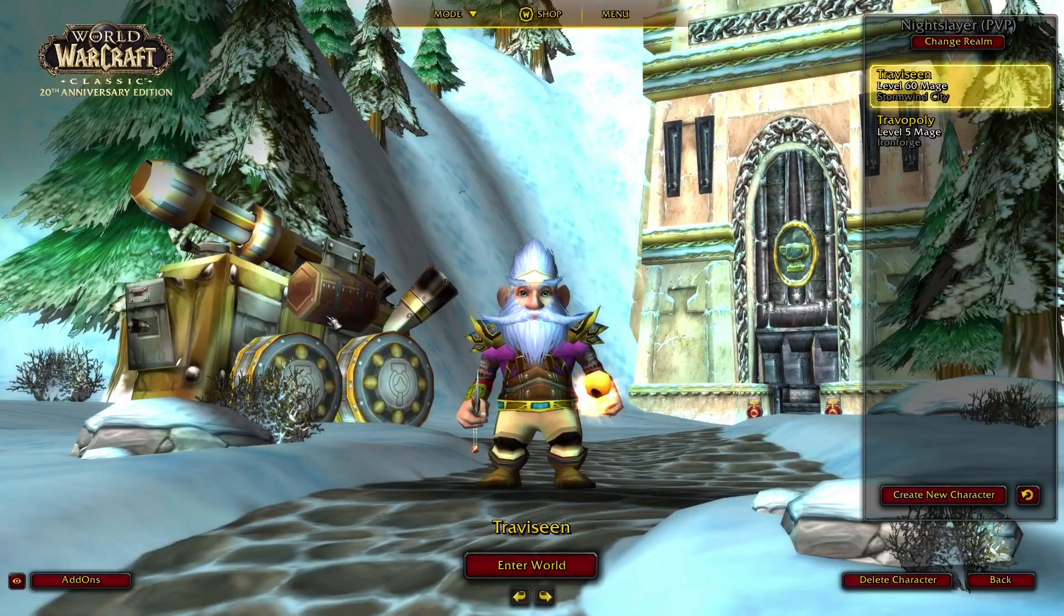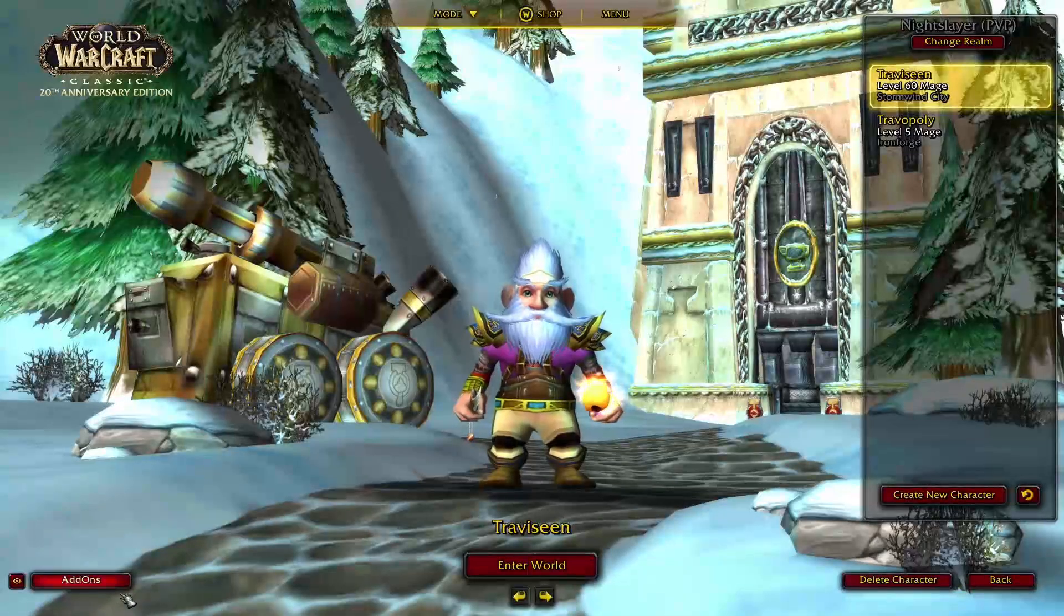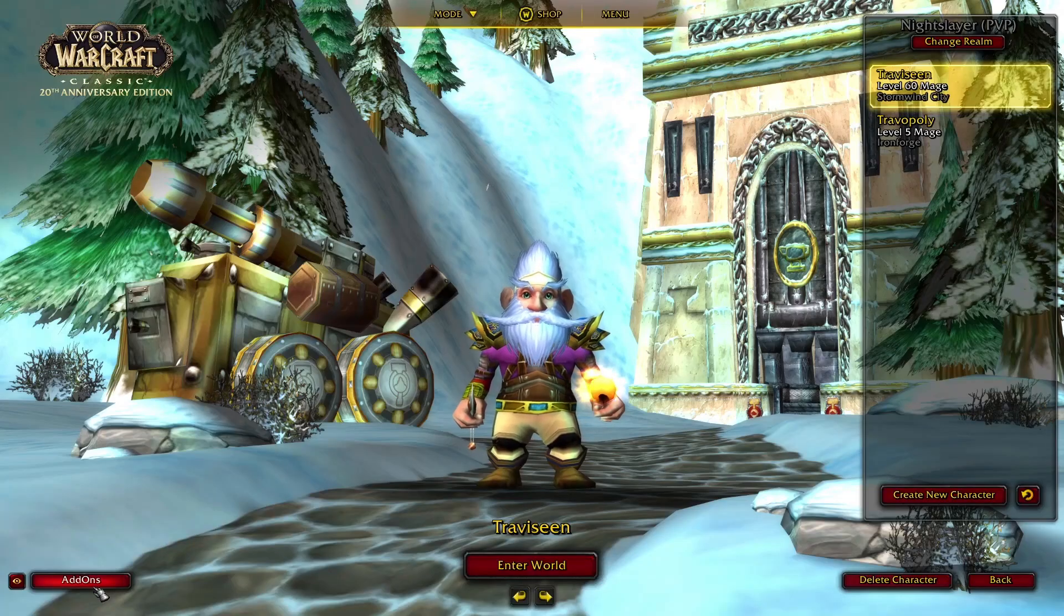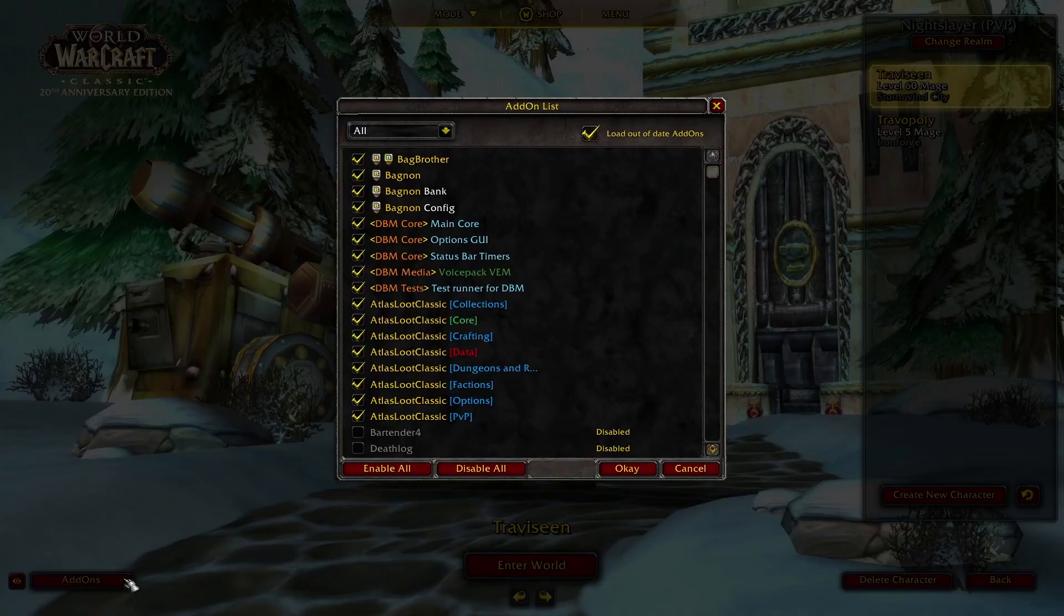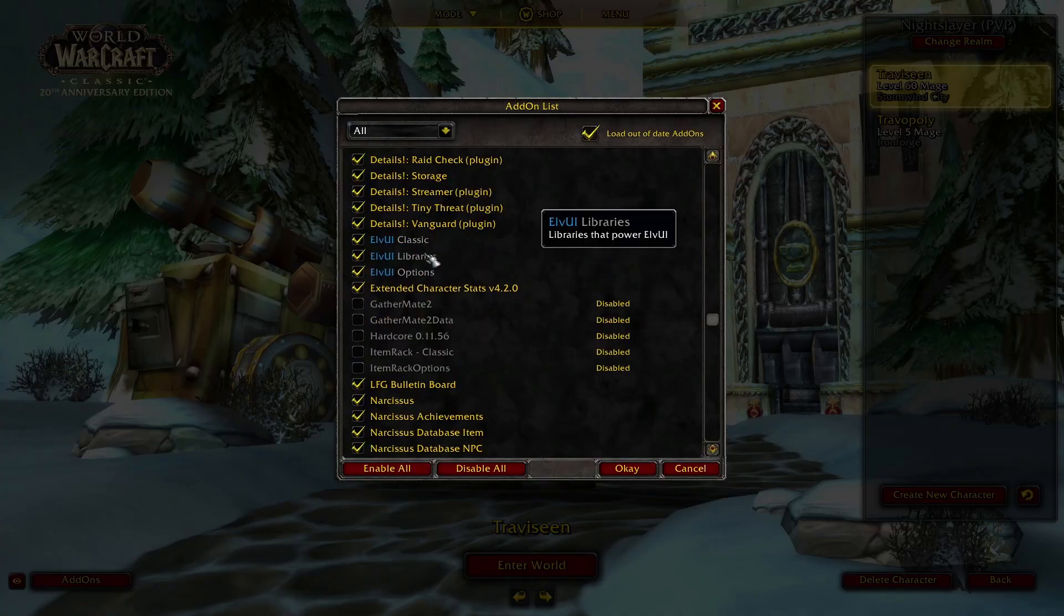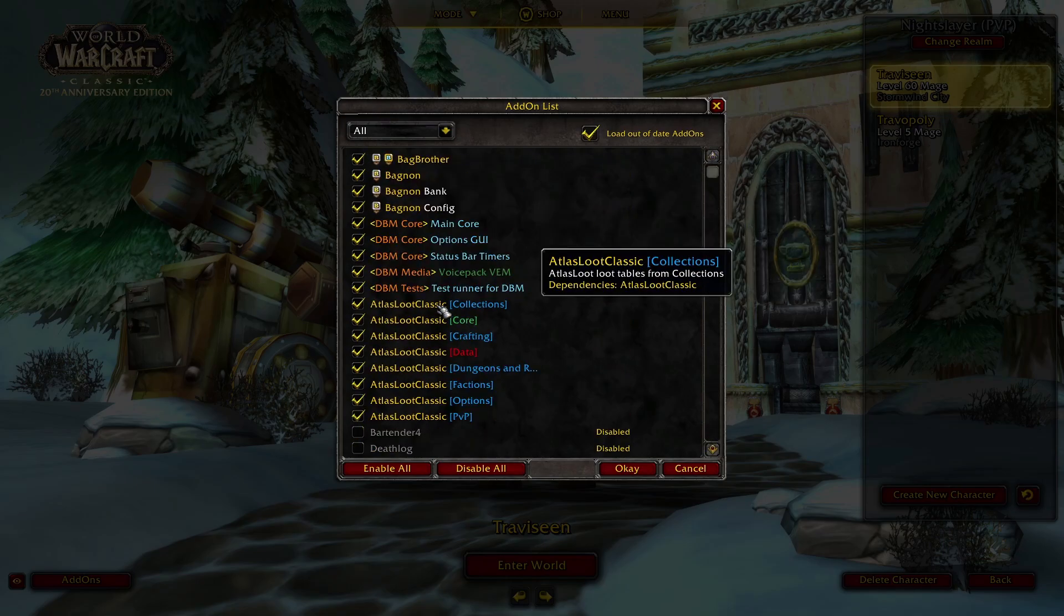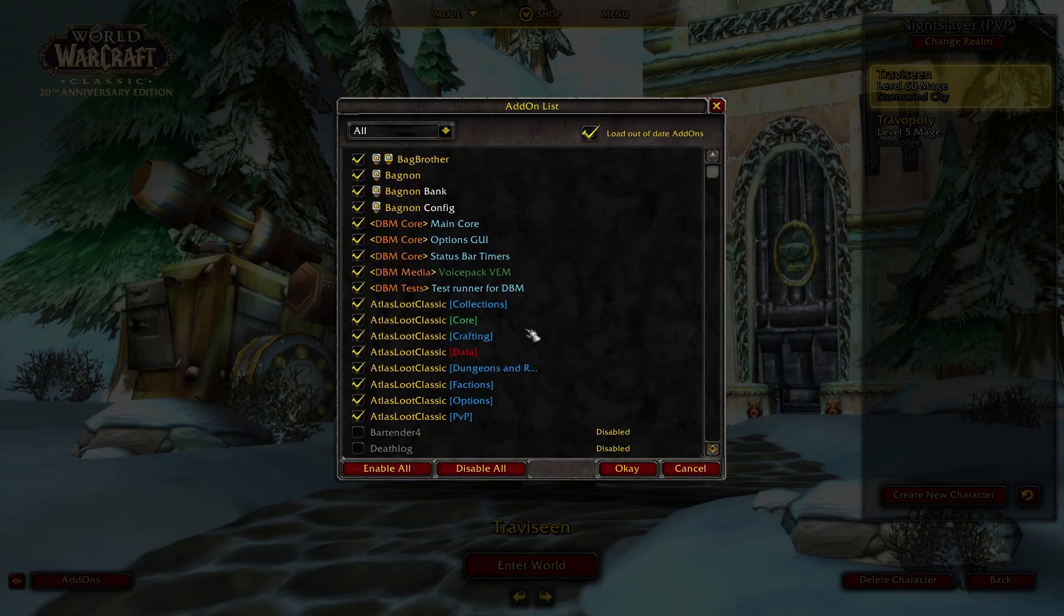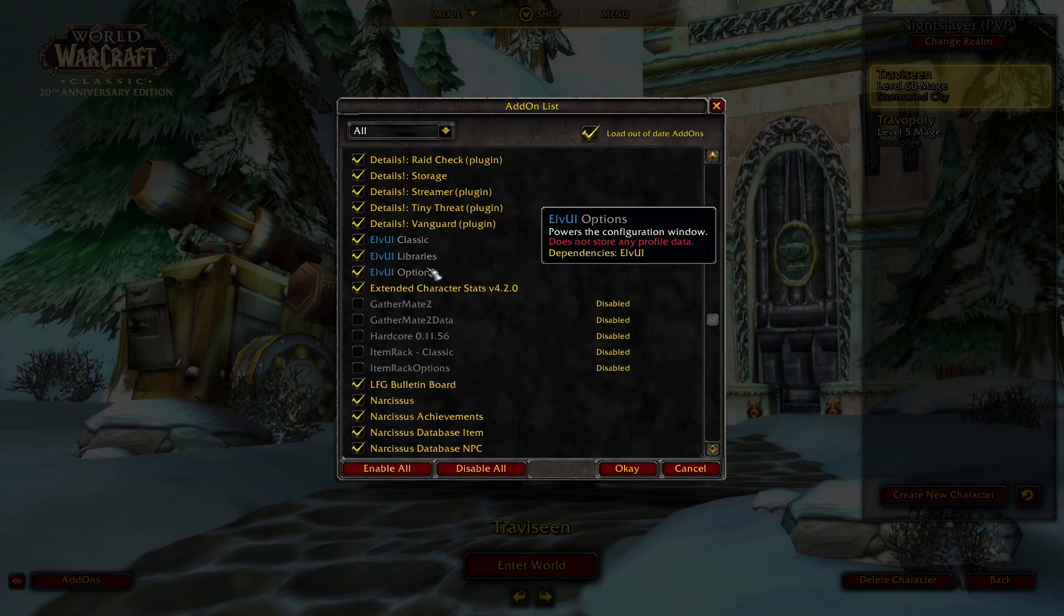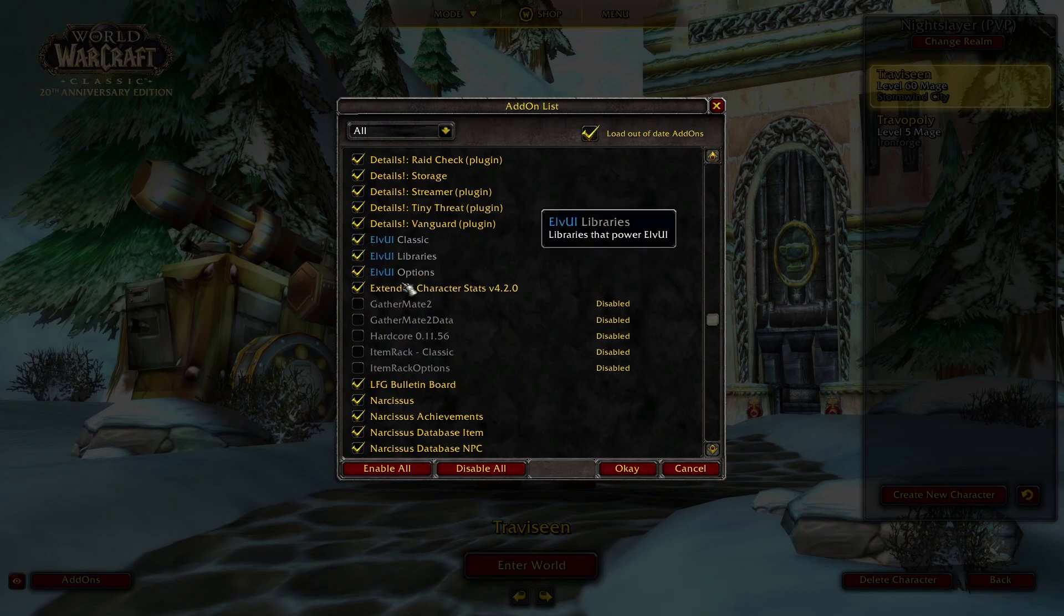Here we are on the World of Warcraft character screen. Let's check out add-ons. Here are our add-ons. Looks like everything's selected. Here we go. Our LVUI is selected. Just making sure.